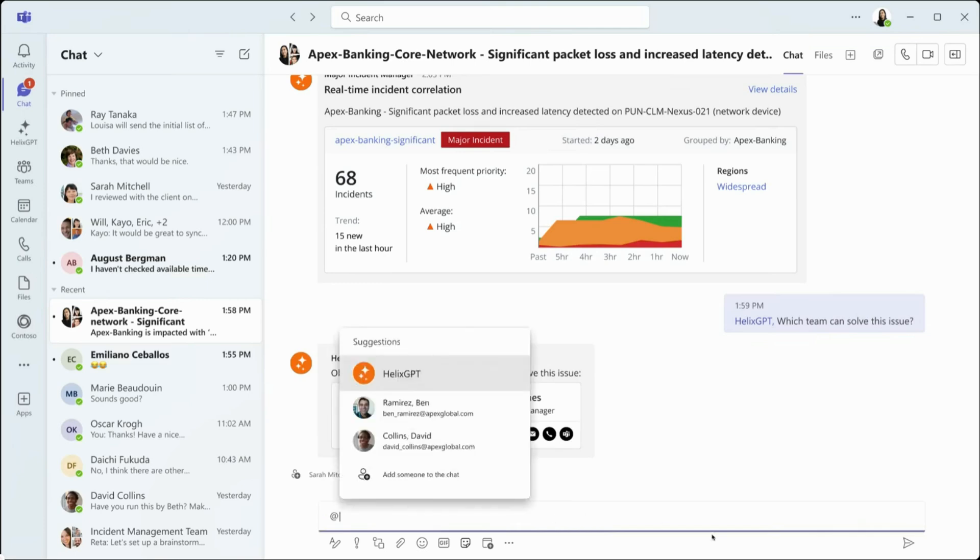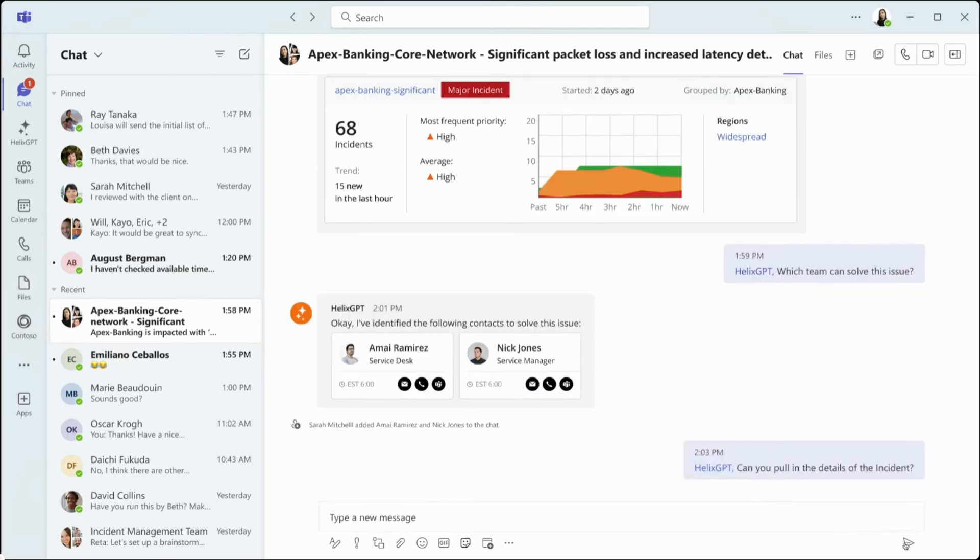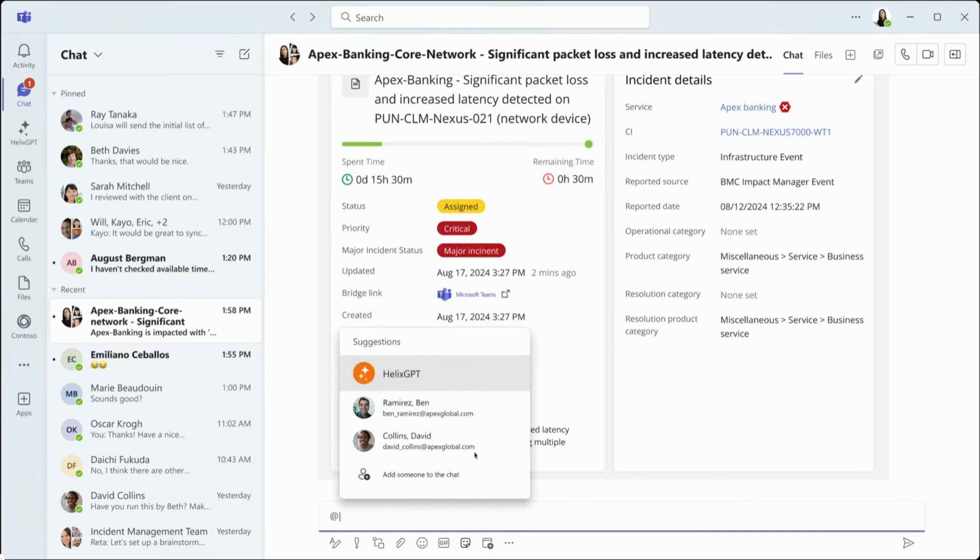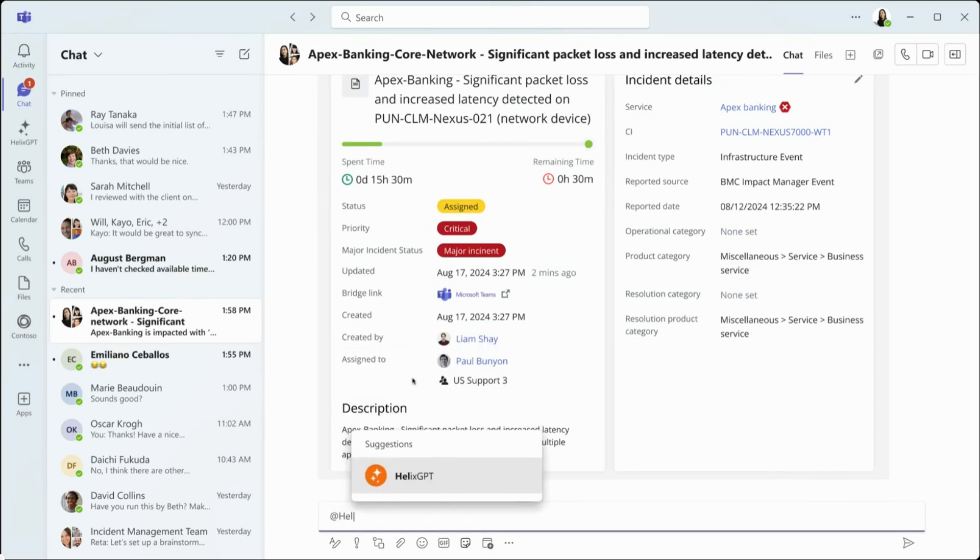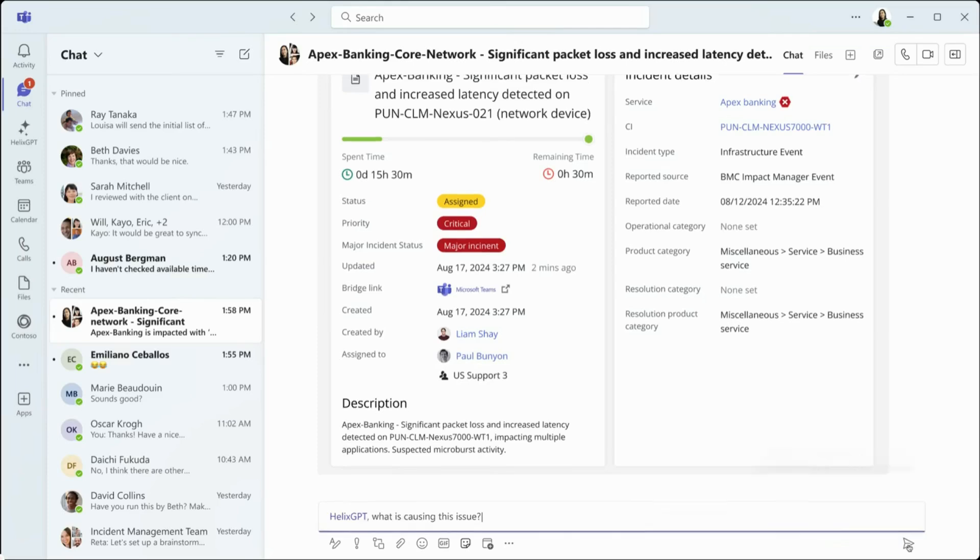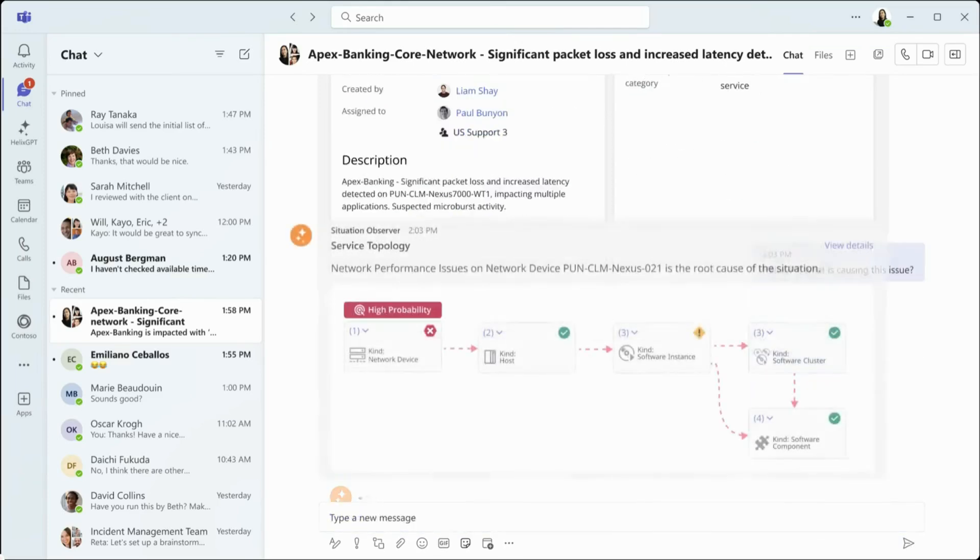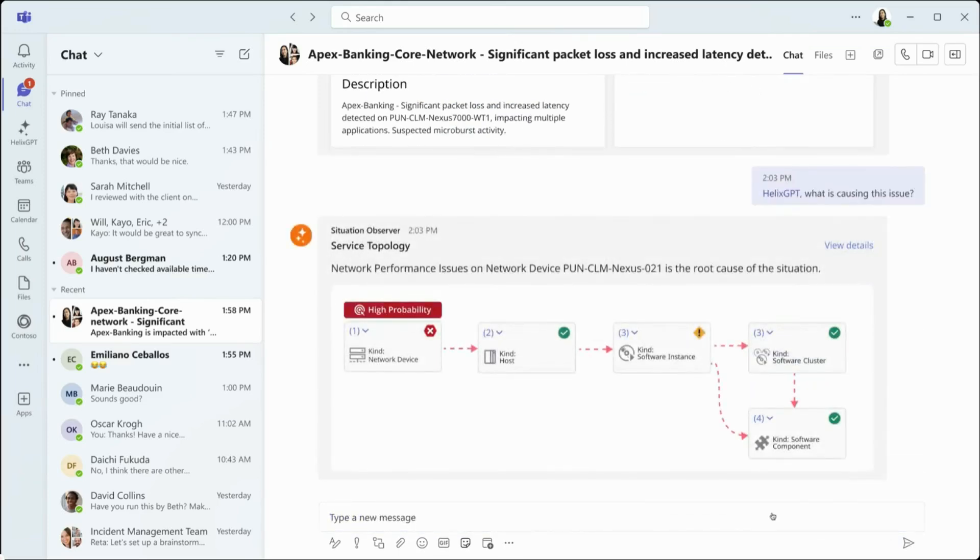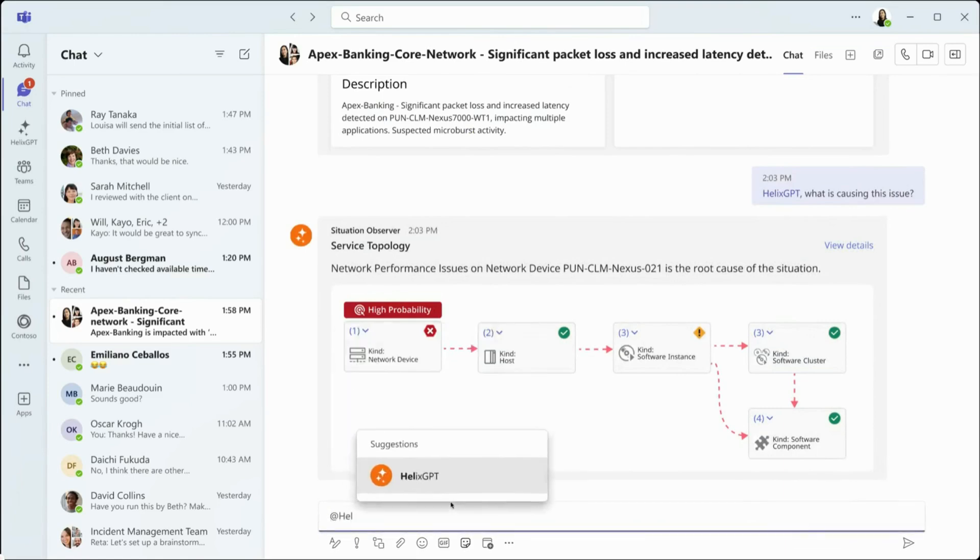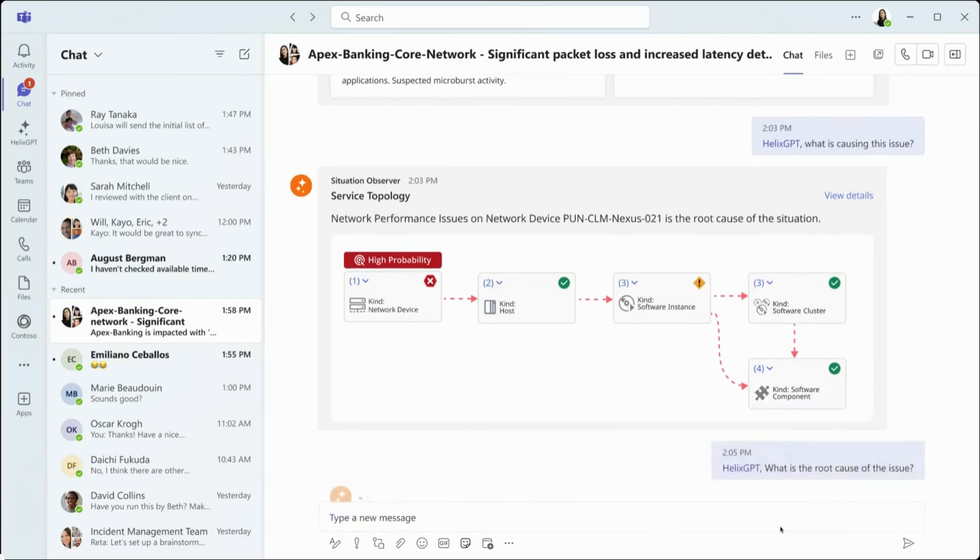While the team digests the information provided by Helix GPT, Alice continues her conversation with Helix GPT, asking targeted questions about the incident, like what is causing this issue. To quickly help identify the source of this situation, Gen.ai quickly identifies a network performance issue on a Nexus switch and provides a visualized representation of fault points in the topology while Alice investigates the root cause.